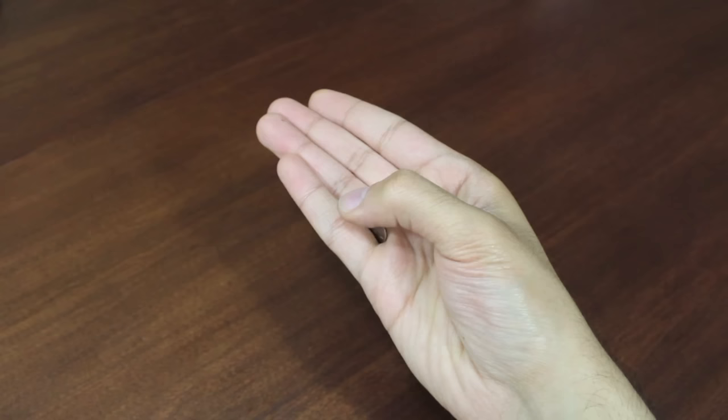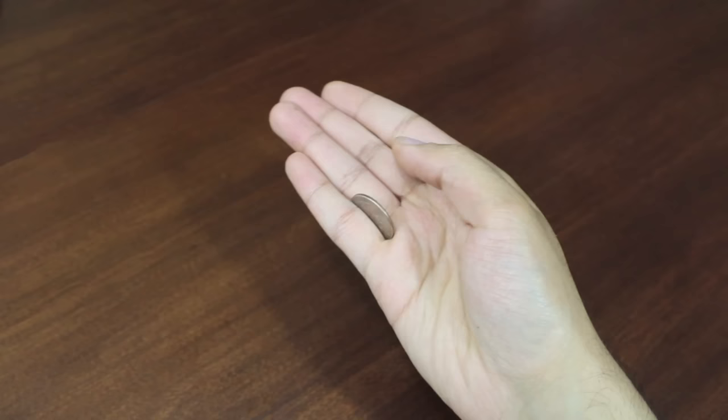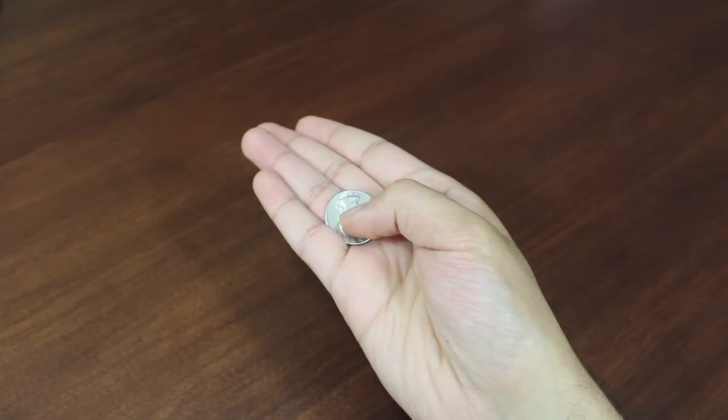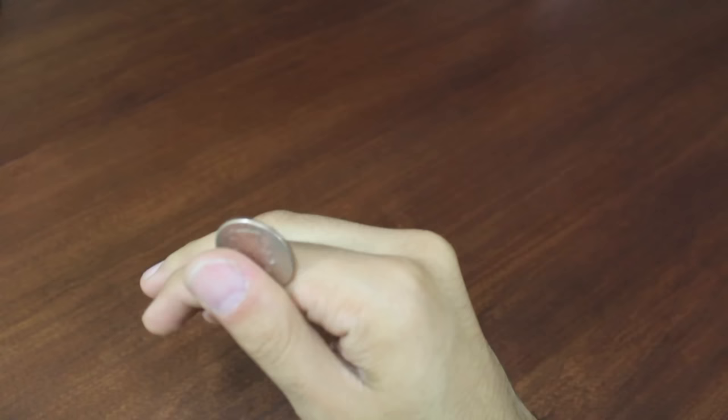So once you get that dexterity, you're going to be able to bring your thumb to the left side of that coin. You're going to push up until it's flat in your palm, and then you're just going to start the whole cycle all over again. Slide it up to this position, and you're ready to go again.